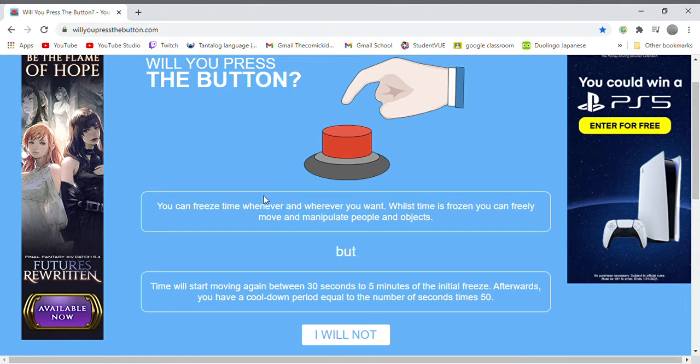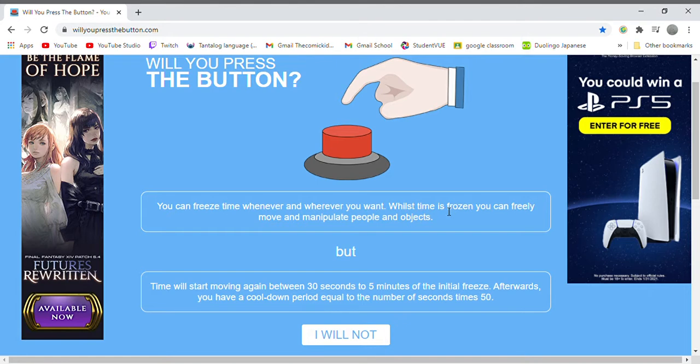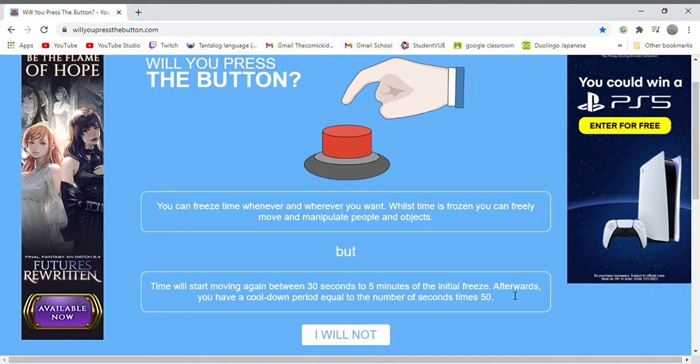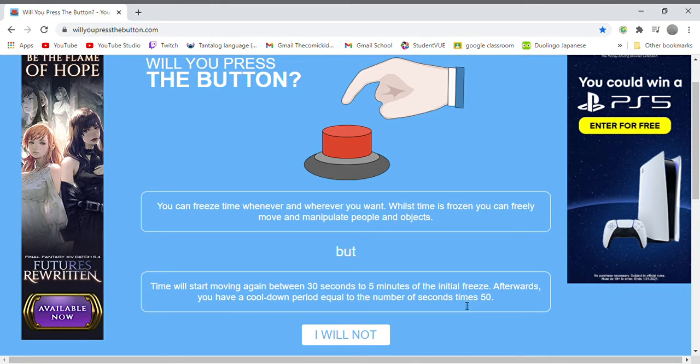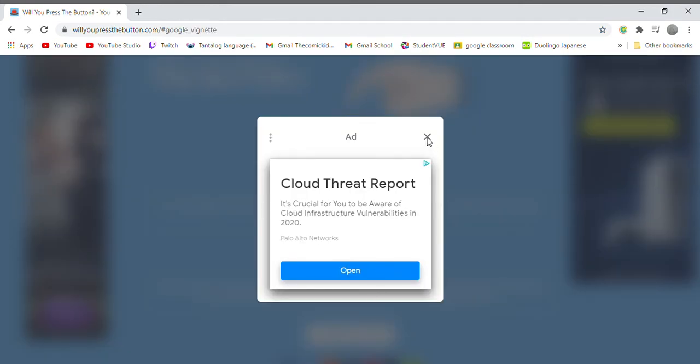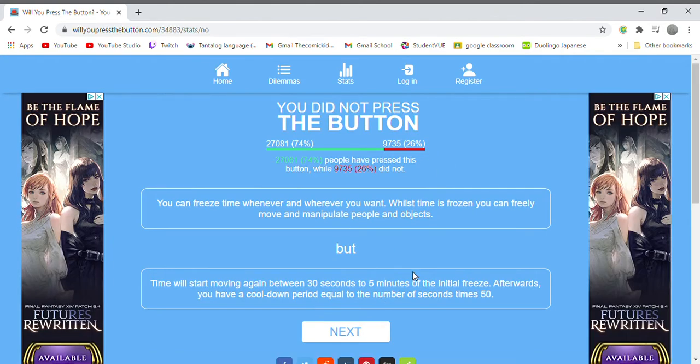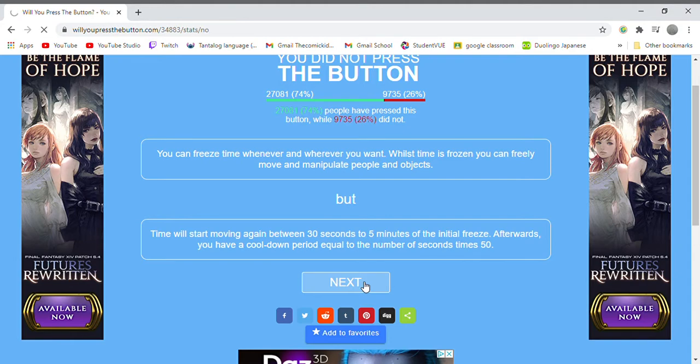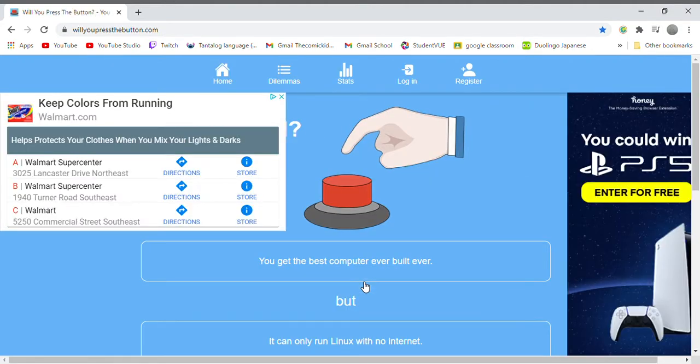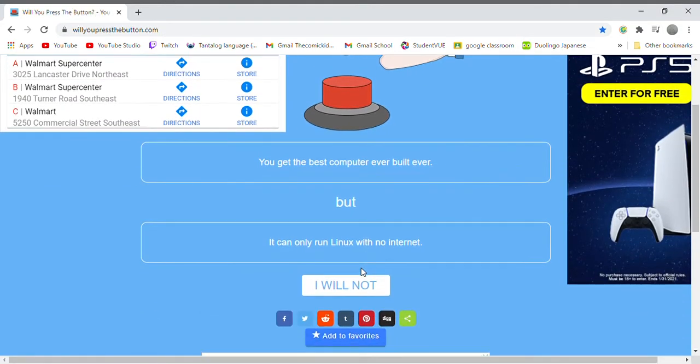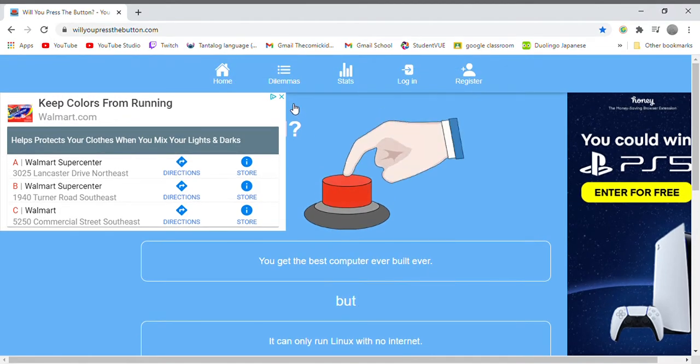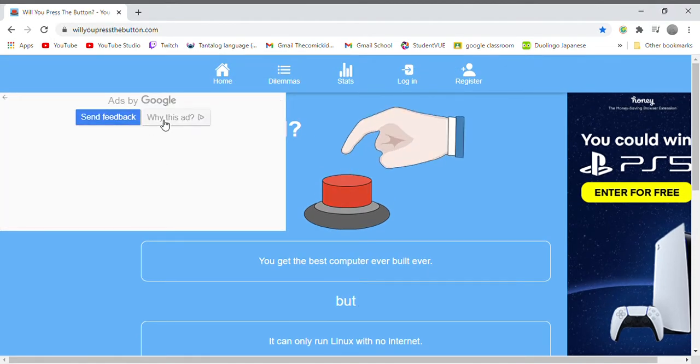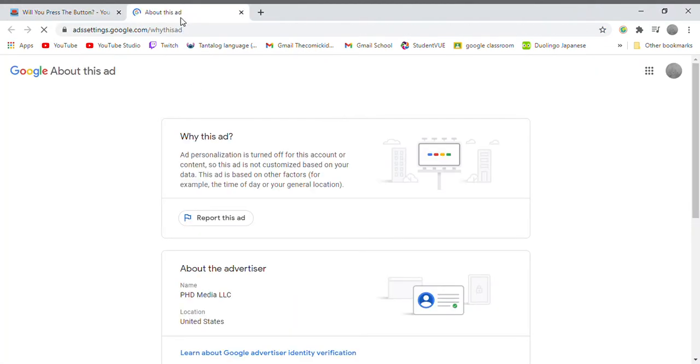Will you press the button? You can freeze time whenever and wherever you want. Whilst time is frozen you can freely move and manipulate people and objects, but time will start moving again between 30 seconds to 5 minutes of the initial freeze. Afterwards you have a cooldown period equal to the number of seconds times 50. What? No, get out of here. That's weird. Yeah my god no, not what I wanted.